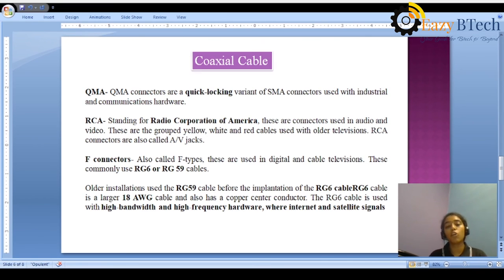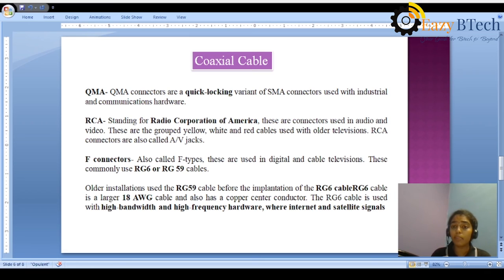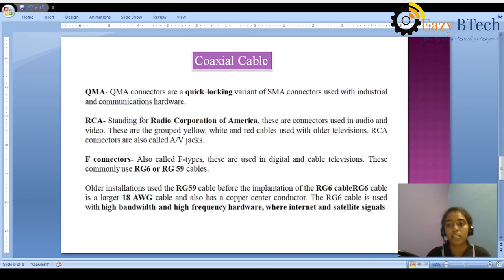RCA stands for Radio Corporation of America. These connectors are used in audio and video, grouped as yellow, white, and red cables used in older televisions. In this generation we no longer see those yellow, white, and red cables — we have a new concept: Dish TV and set-top boxes. So, RCA connectors were used for that type of connection.